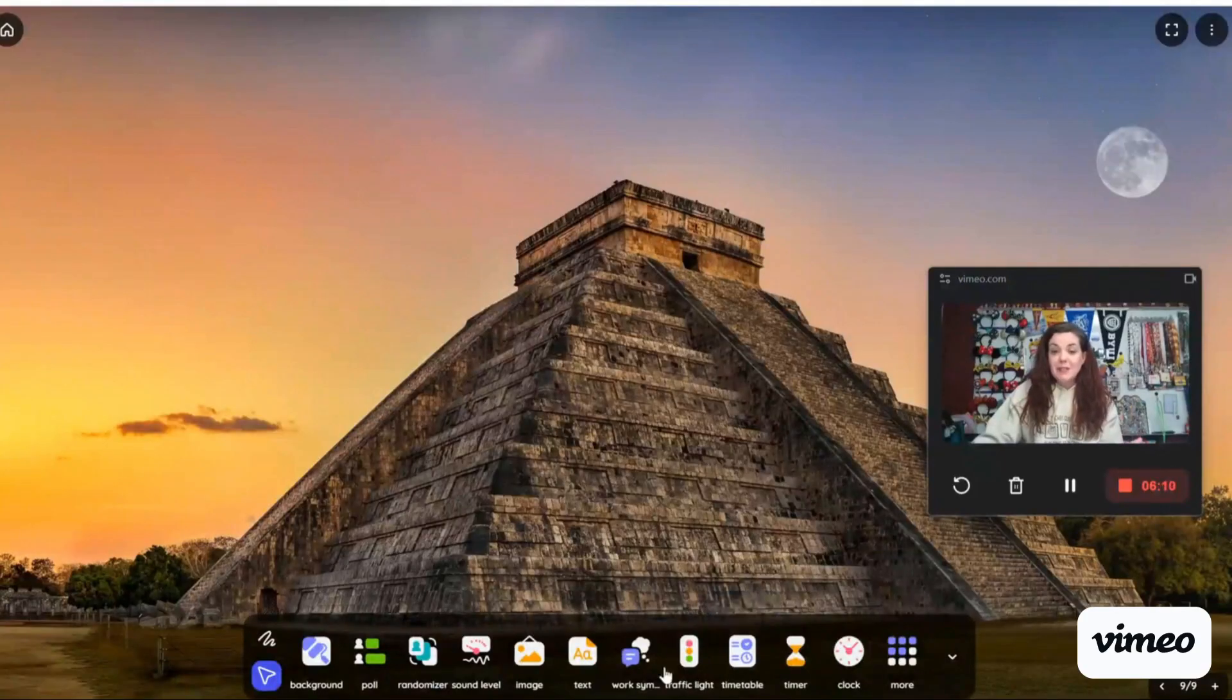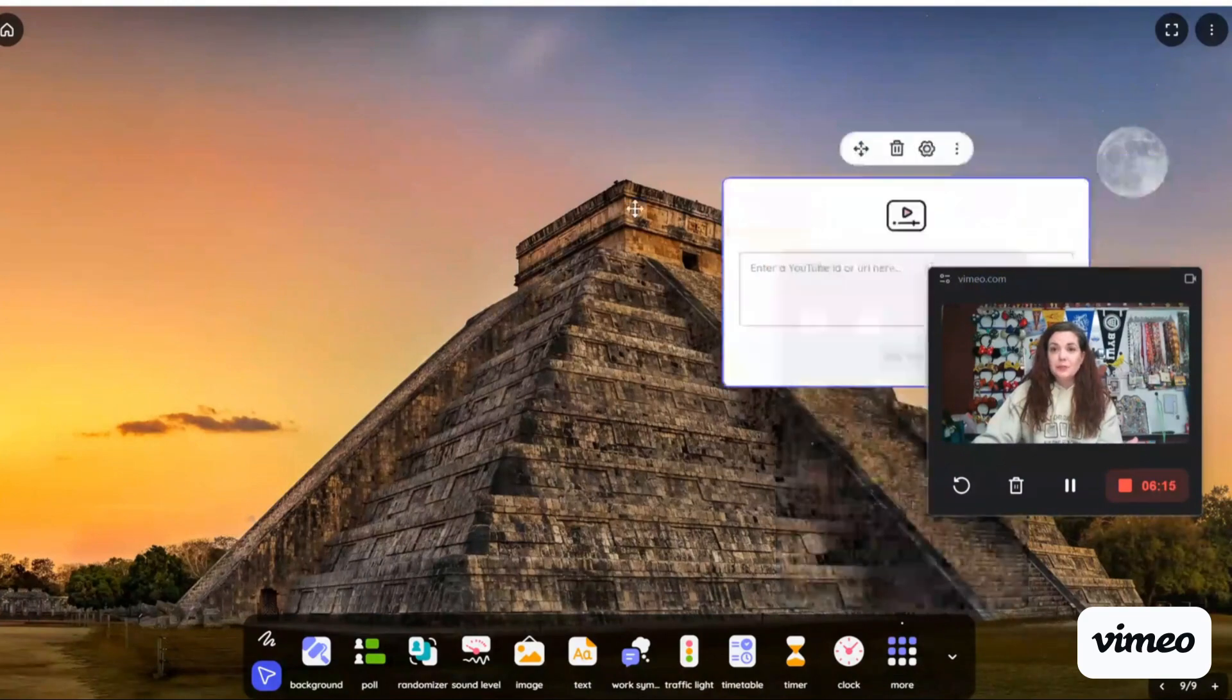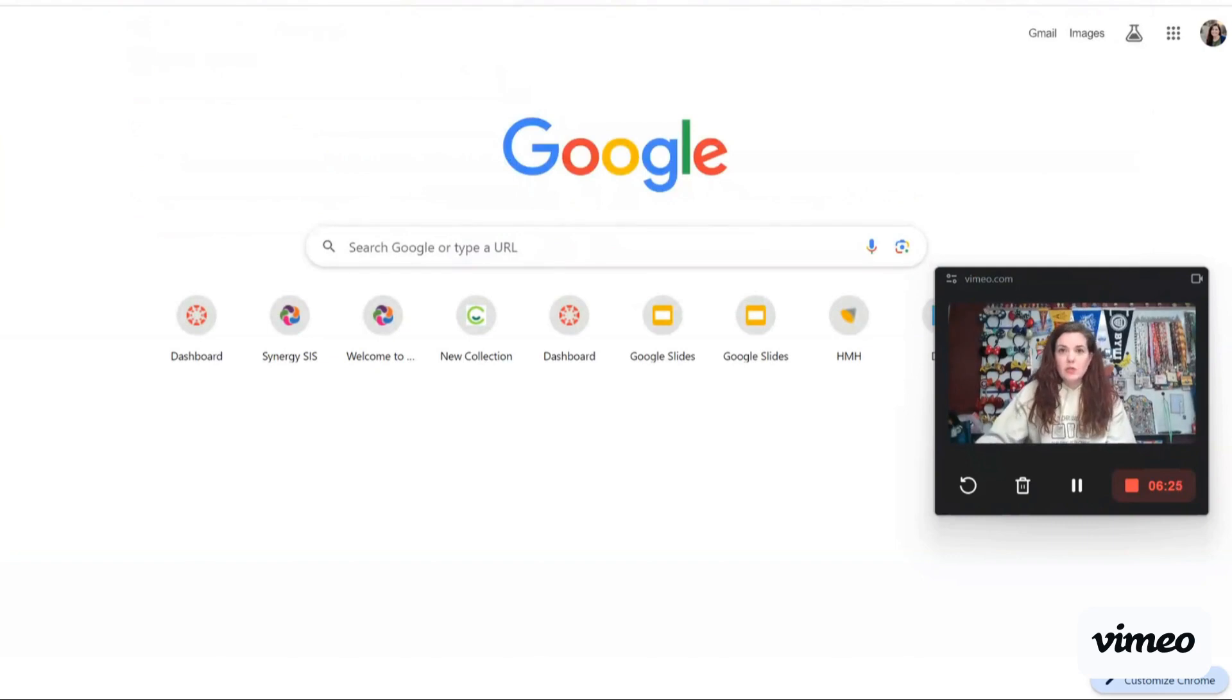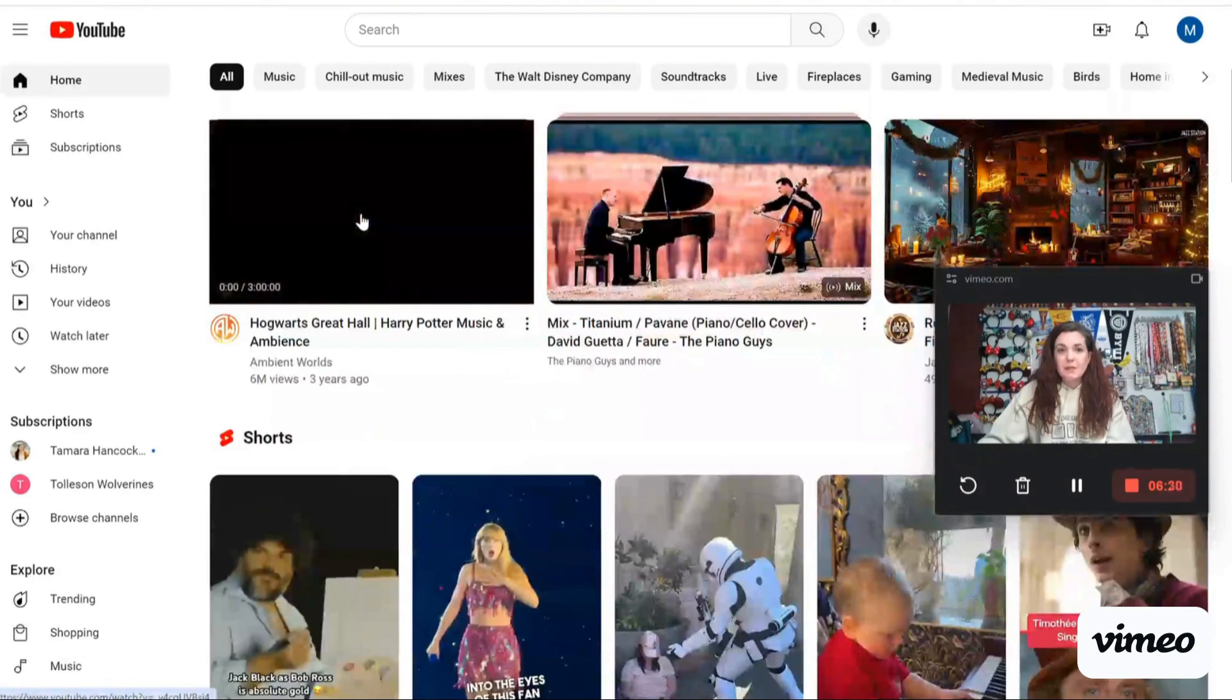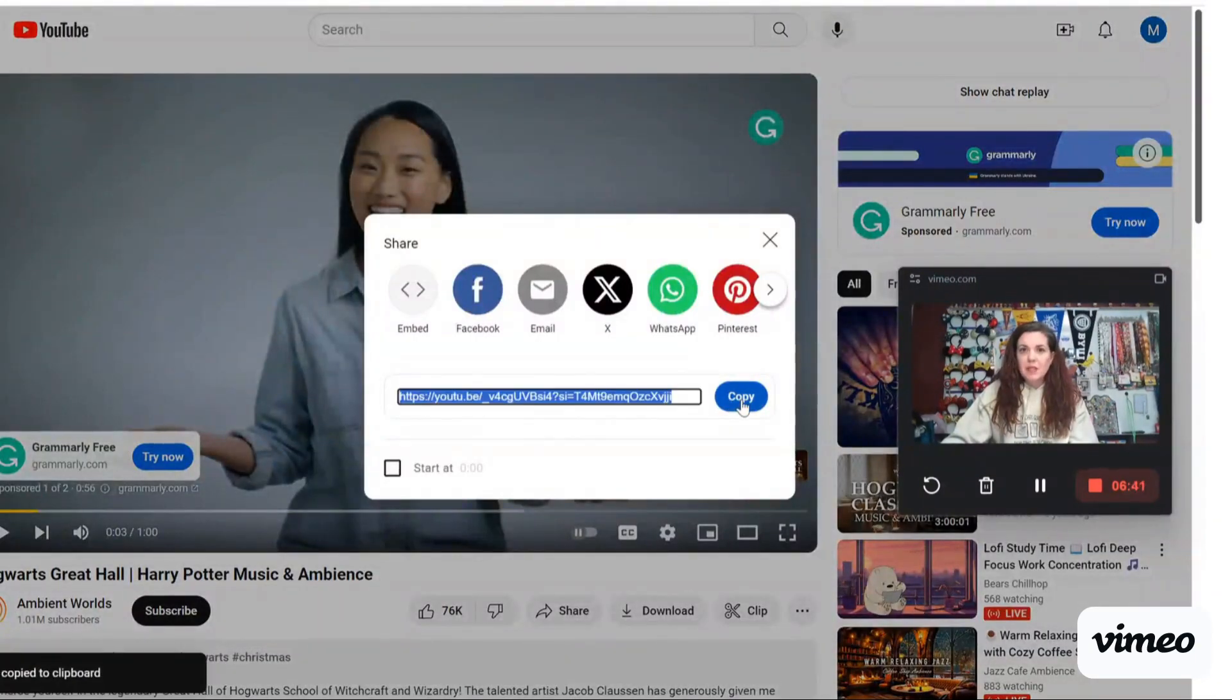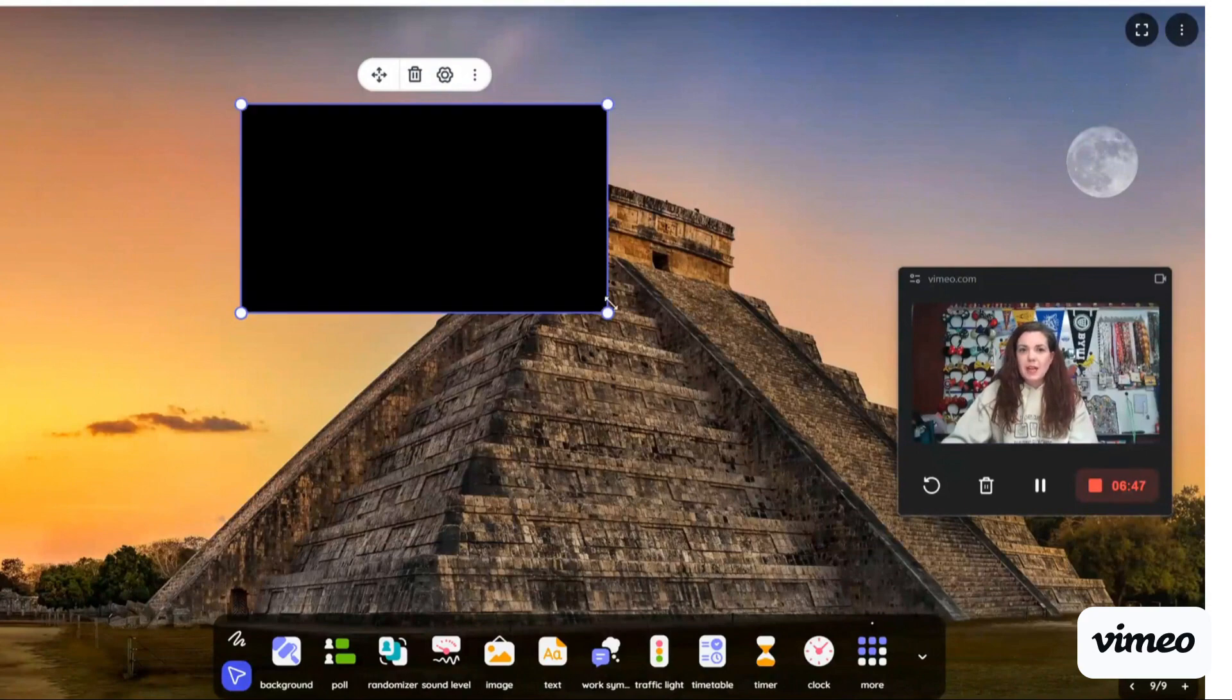Embedding videos in Classroom Screen is super easy as well. You can come here, you click on video. And to get your YouTube link, you just go to YouTube. We're just going to select a video. So sure, the Hogwarts, great. We're going to click share. We're going to copy this link right here. We're going to go back to Classroom Screen and put it in there.